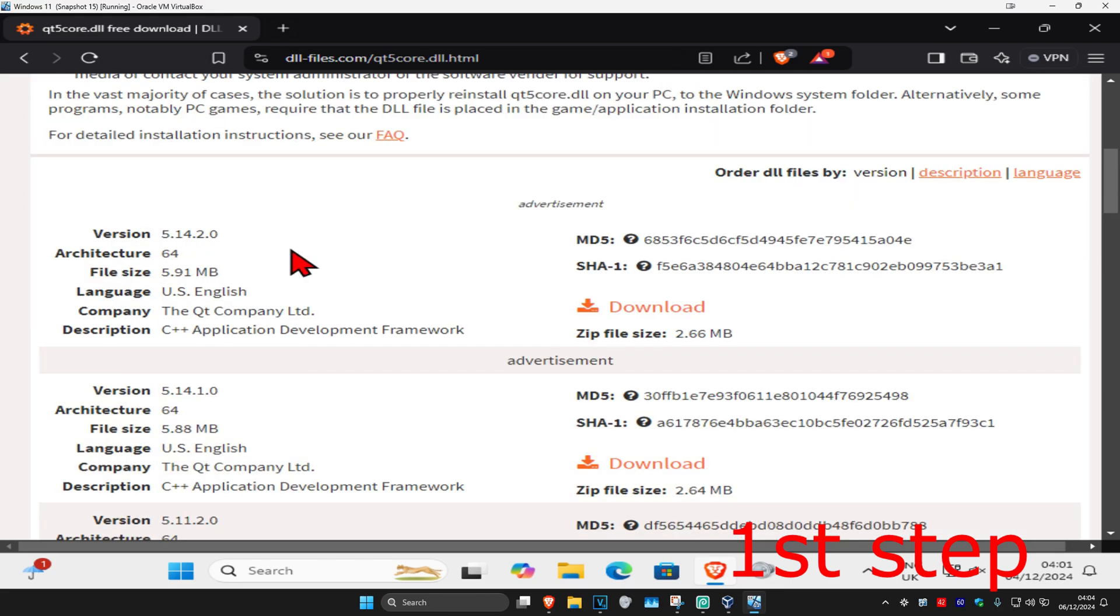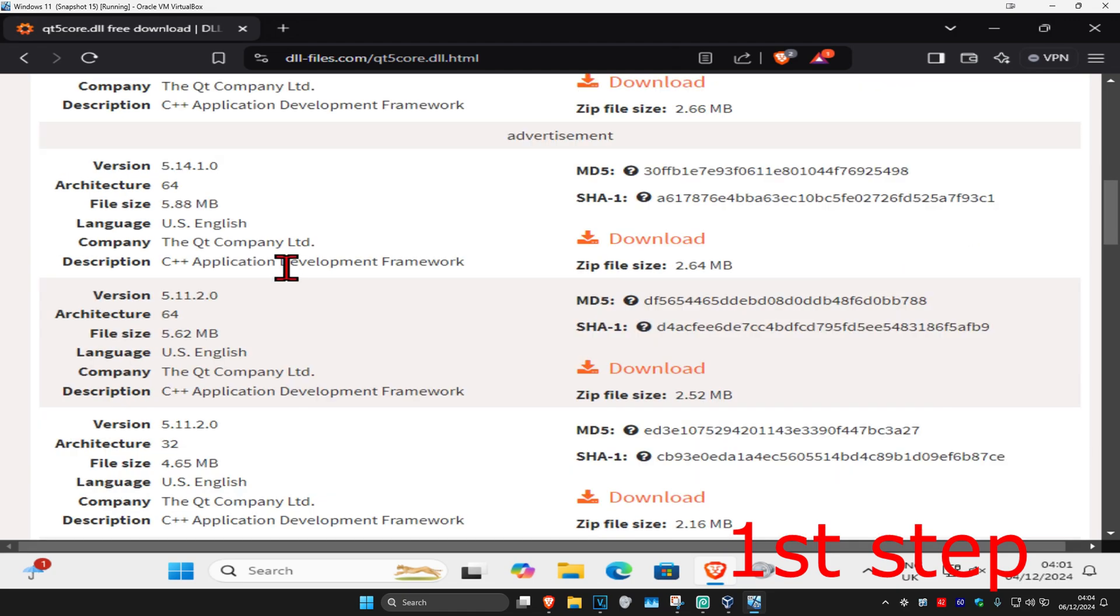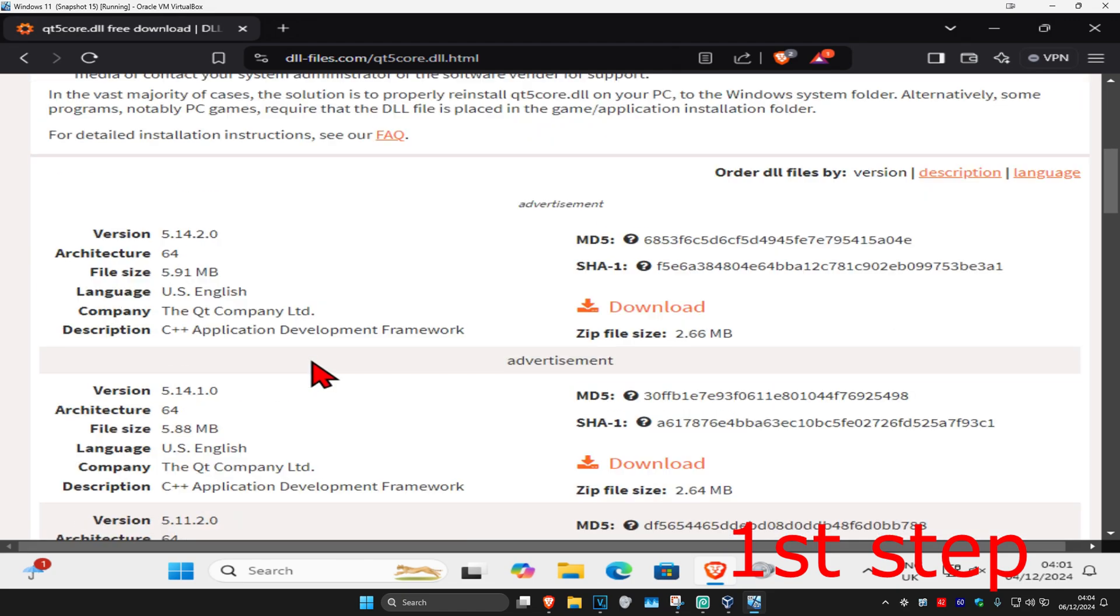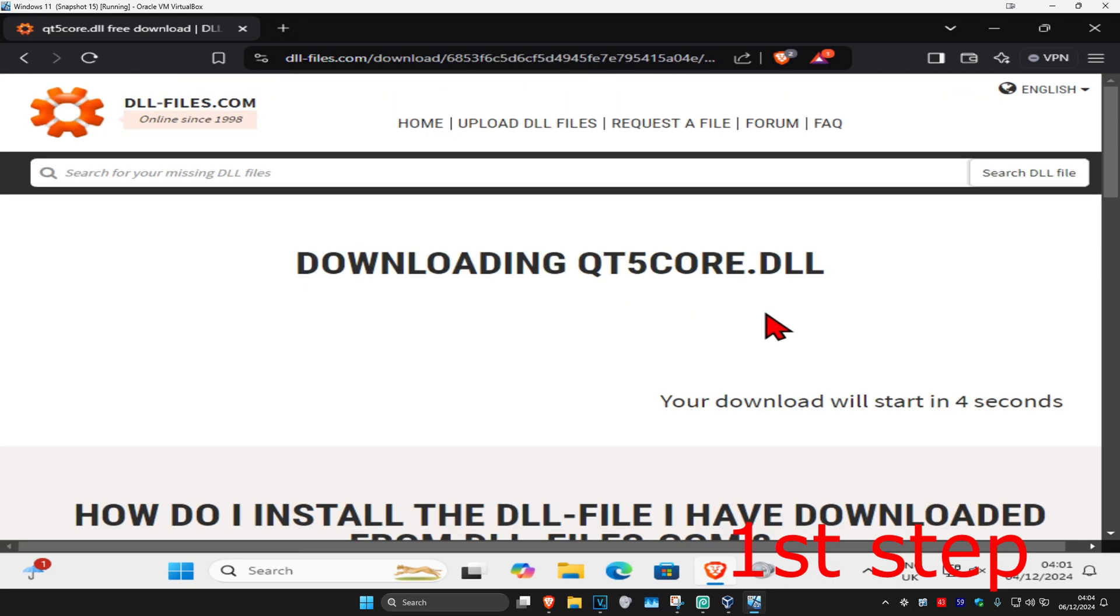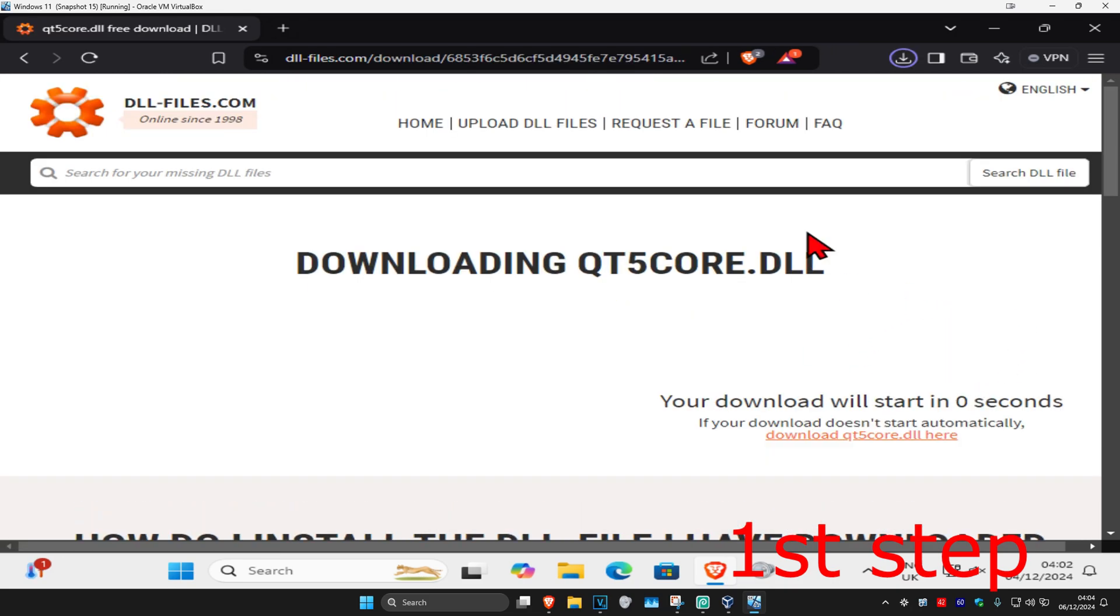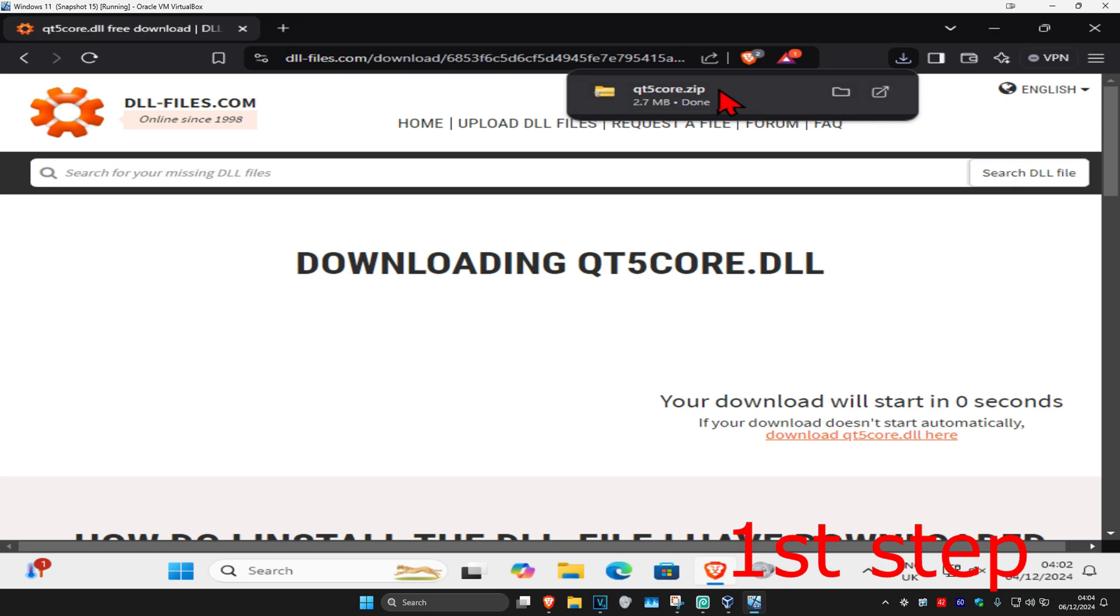You're most likely going to be on 64-bit so now you're going to download the one that you need. For me it's going to be 64-bit, I'm going to download it. It's now going to start downloading in five seconds, wait for this to load and now the download should have started.